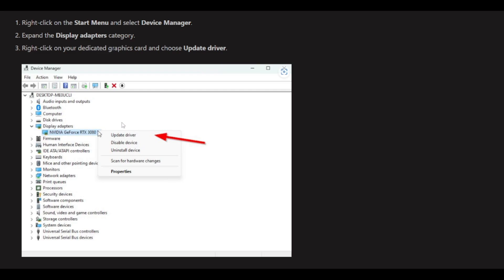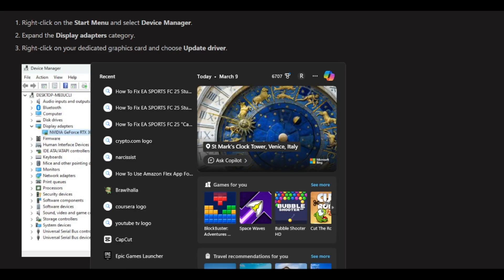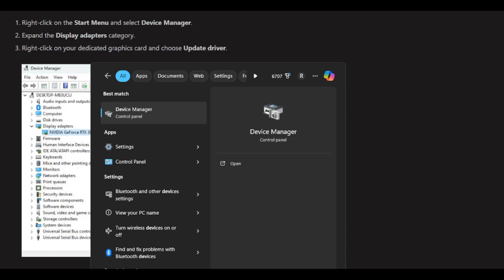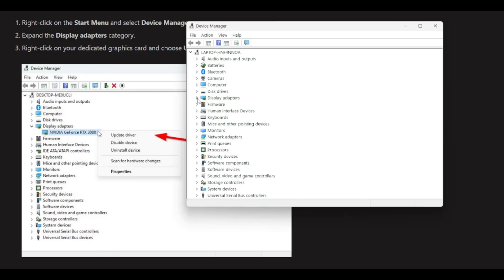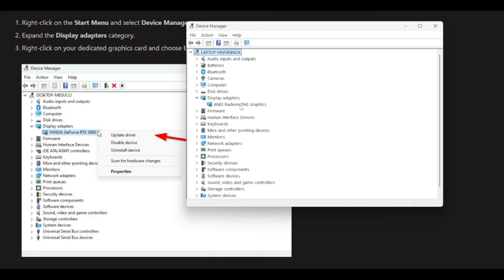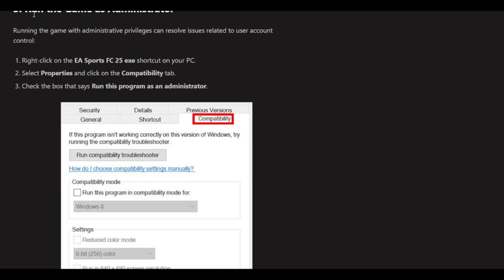Choose Update Driver. You can also search for Device Manager in your search bar. Find your Display Adapters, right-click, and press Update Driver. You'll need to restart your computer to apply those changes. The third solution is to run the game as administrator.